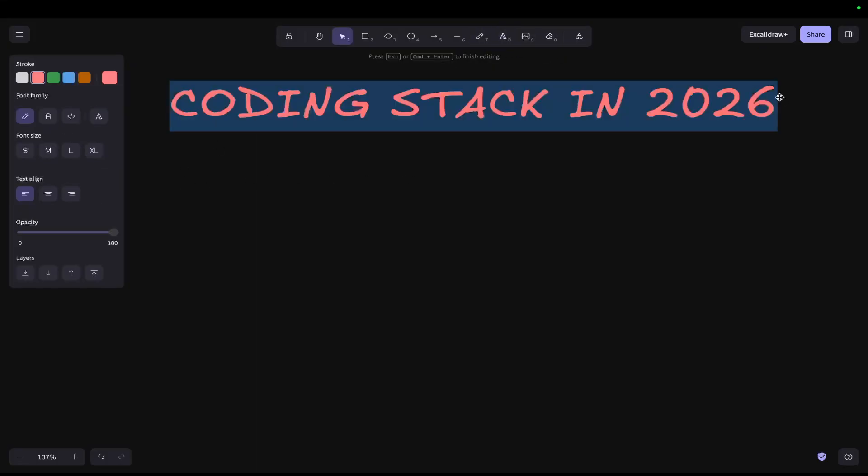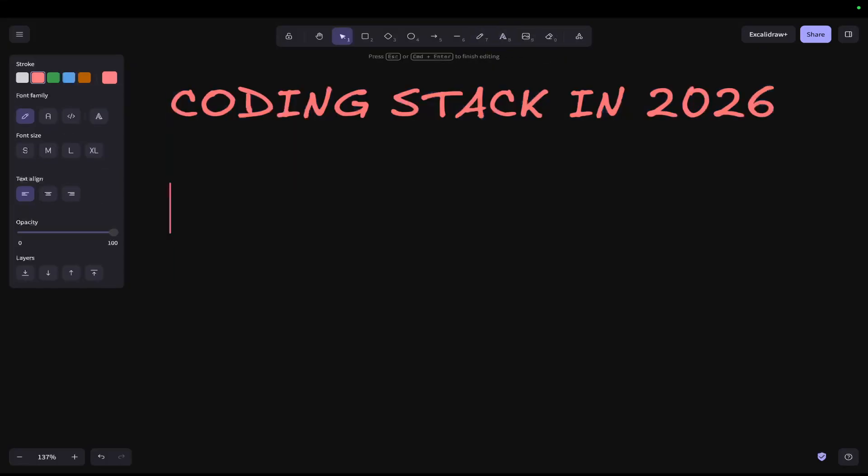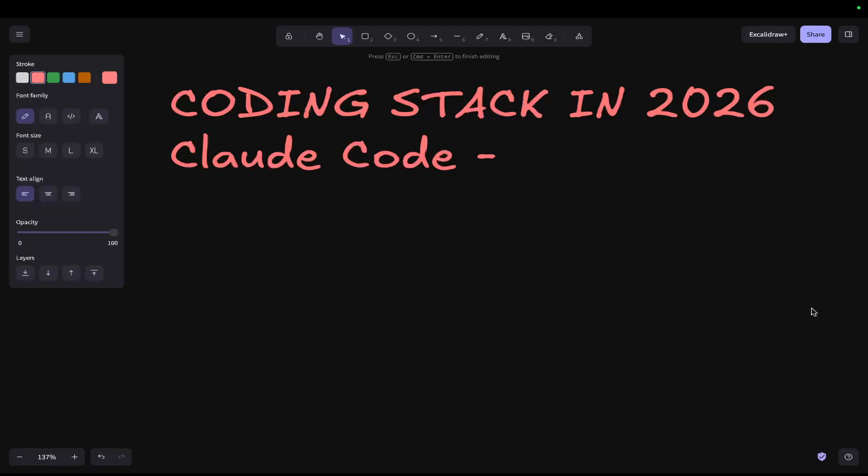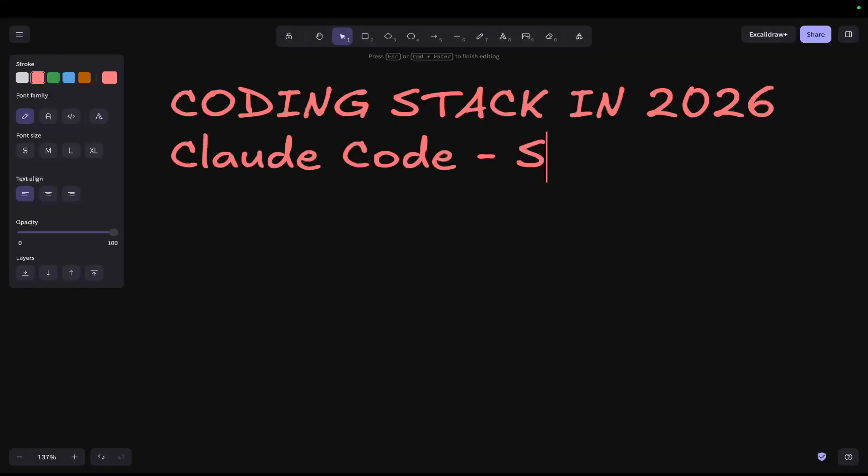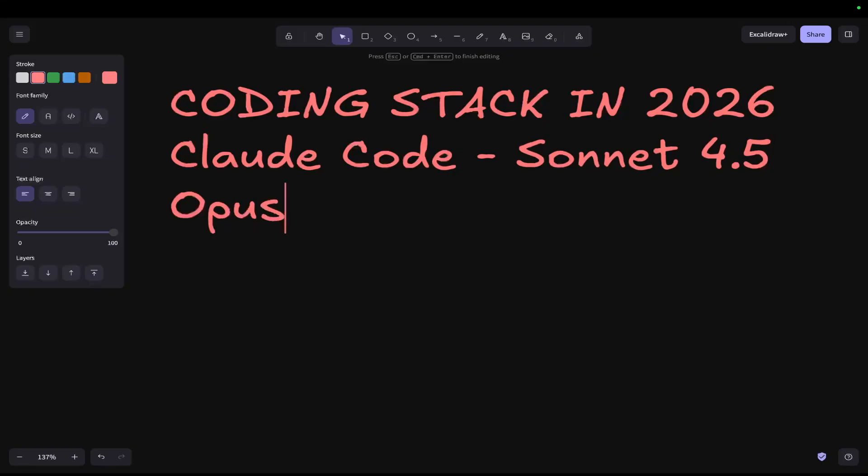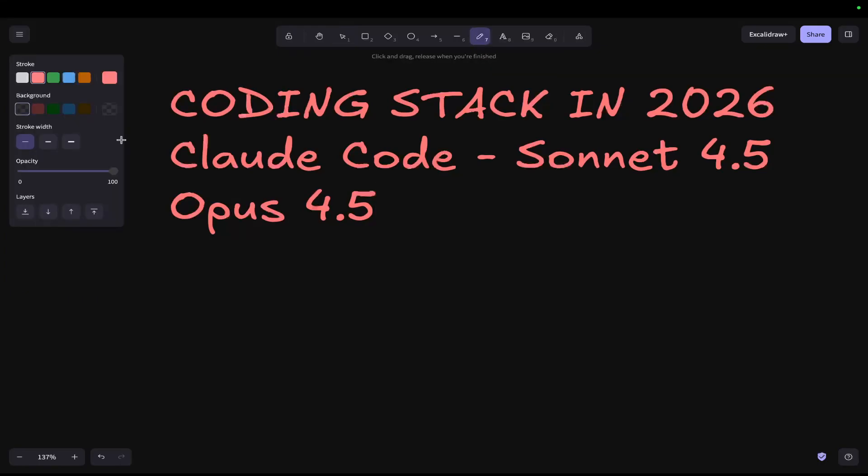The first thing I want to mention is I use Claude Code more than anything. Claude Code is my go-to AI. However, as of about four days ago, I used Sonic 4.5 instead of Opus 4.5. The reason for that is Opus has been nerfed 100%. I still do use Opus for some things.